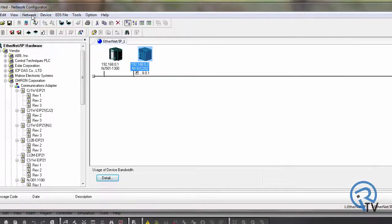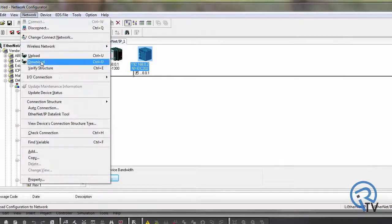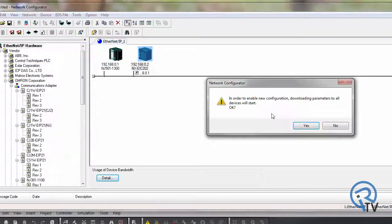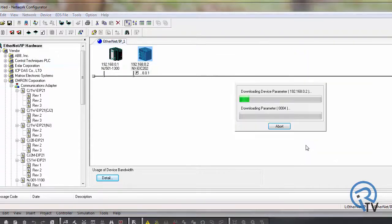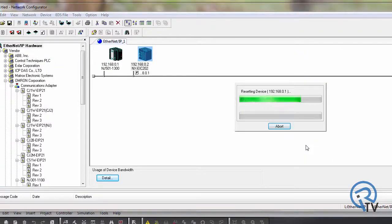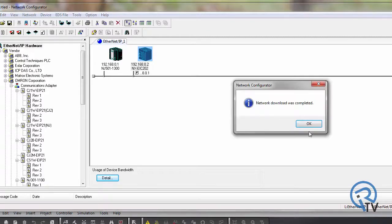Now go to network and download your configuration. You can either choose to download in program mode or current mode. A message will pop up saying the download is complete.